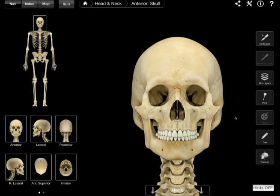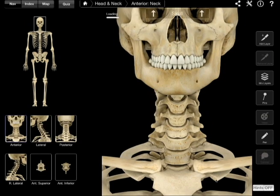As it indicates at the bottom, if you slide down, you can look at the neck. It pulls up all the neck bones, the vertebrae, so you can look at those.